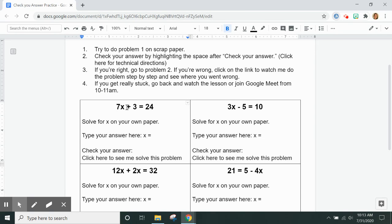When you get an answer for what X equals, I want you to type the answer in right here.